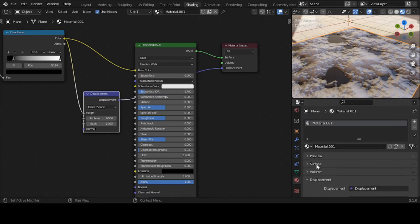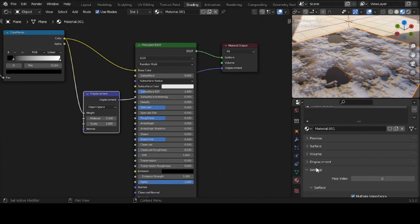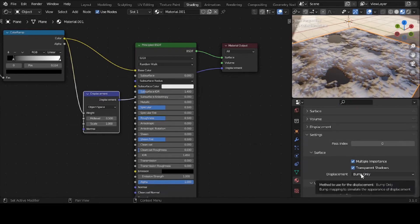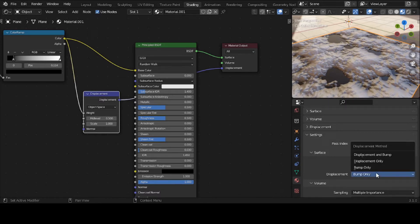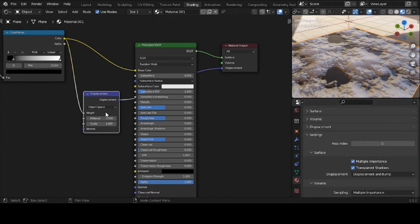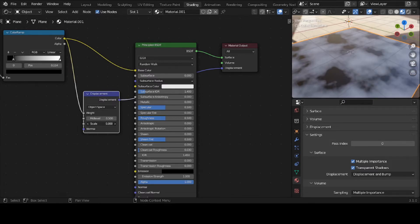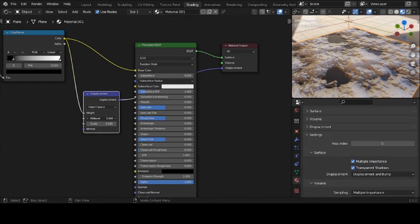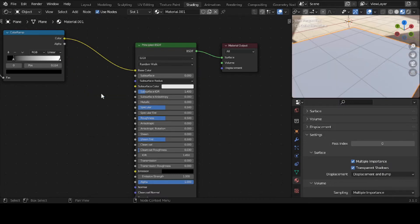In Cycles, the feature set is set to Supported by default — I have to change it to Experimental. Then you come down to the Material Output settings section, where it says Displacement. Right now it says Bump Only. I want to change it to Displacement Only, or Displacement and Bump. Let's see what happens. It's not working the way I expected. If I bring the strength down to zero it looks like it switched to displacement mode, but mid level and other settings aren't responding. If I did something wrong, somebody please let me know — it's experimental, so that could be why.